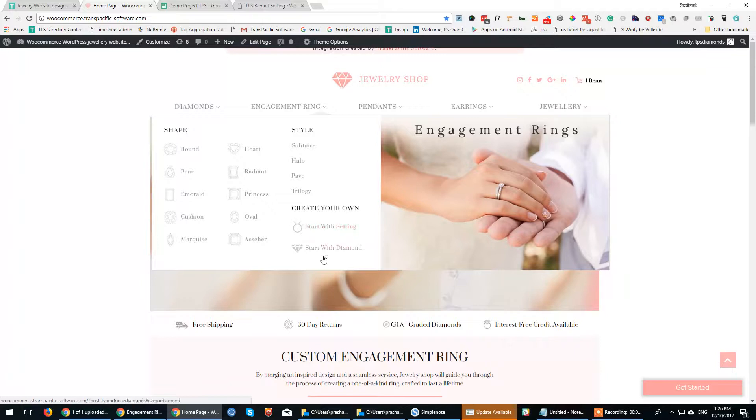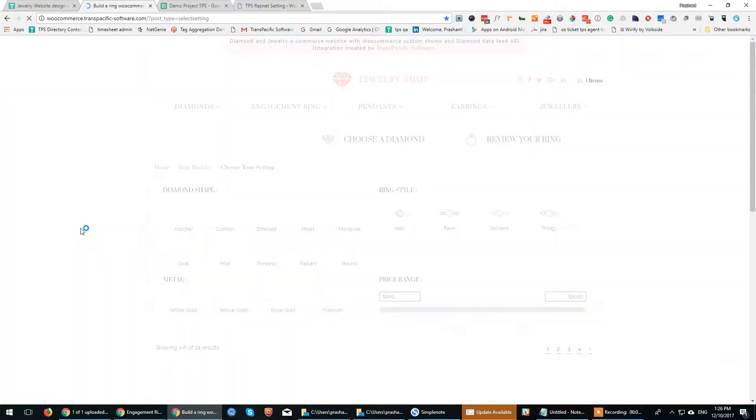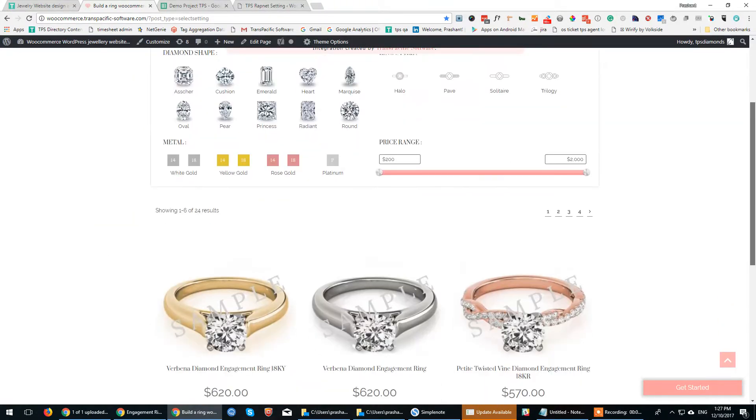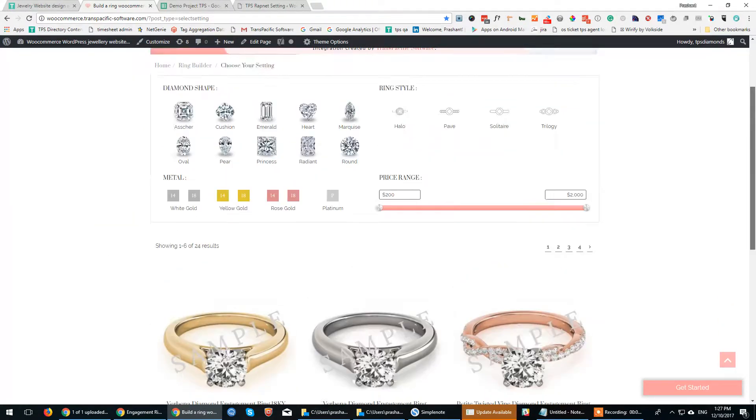There are two flows to this. One is start with the setting, where the user first selects the setting, followed by the diamond and the ring.